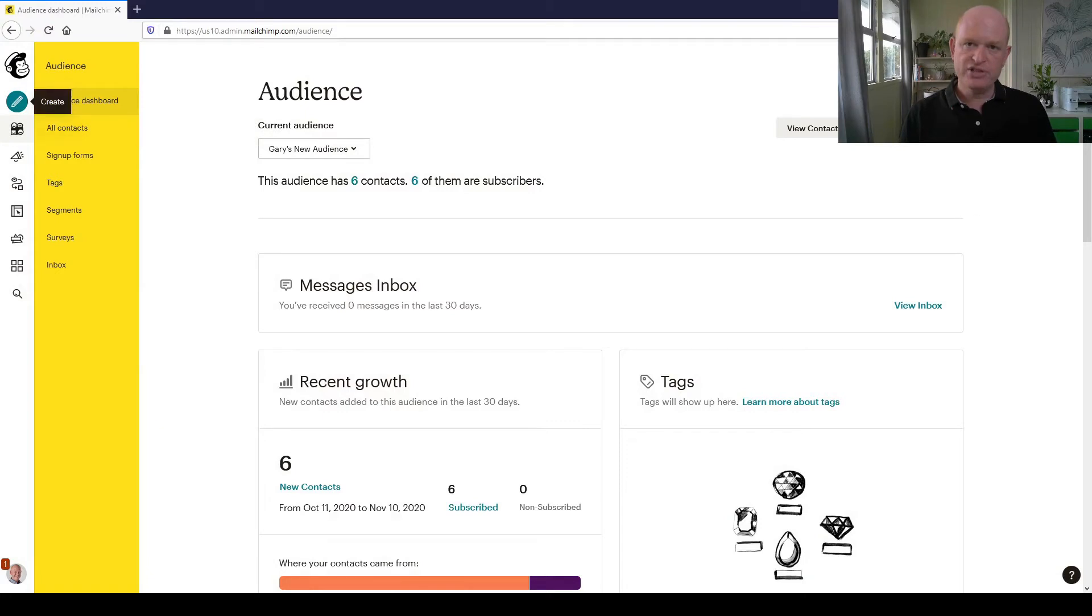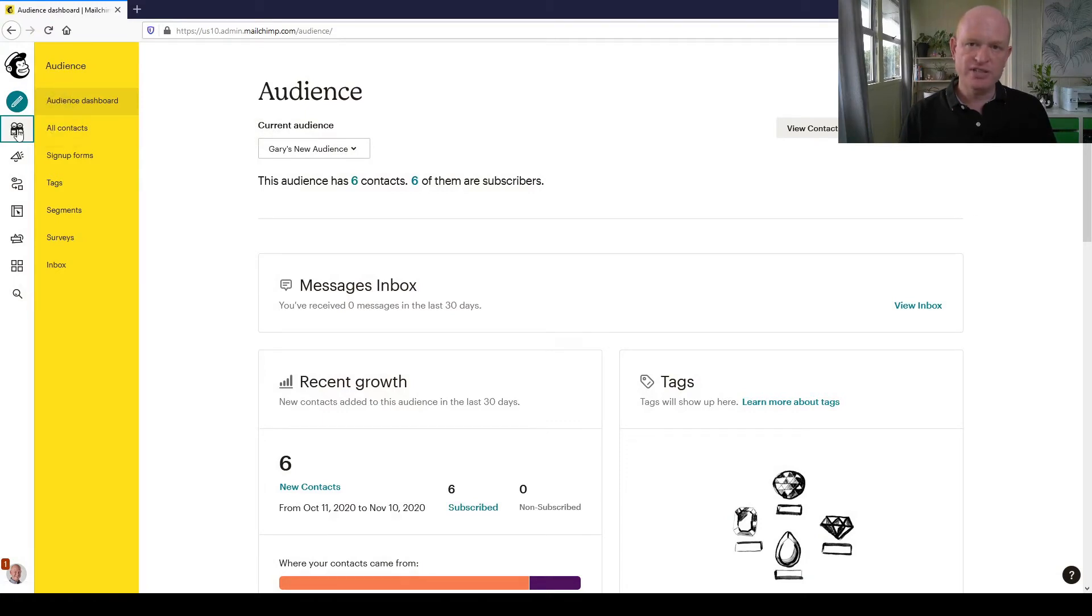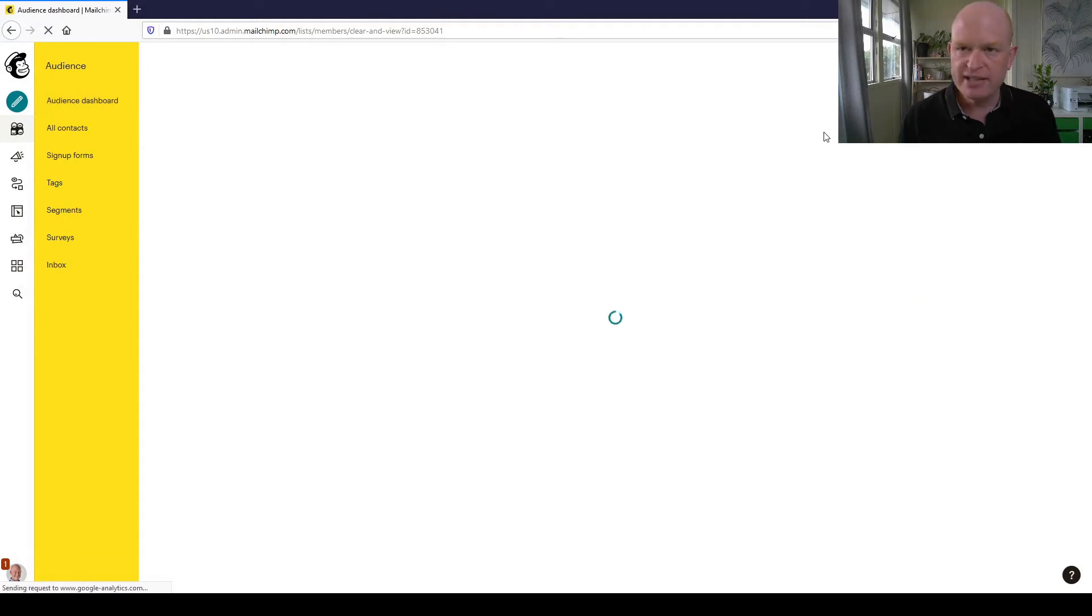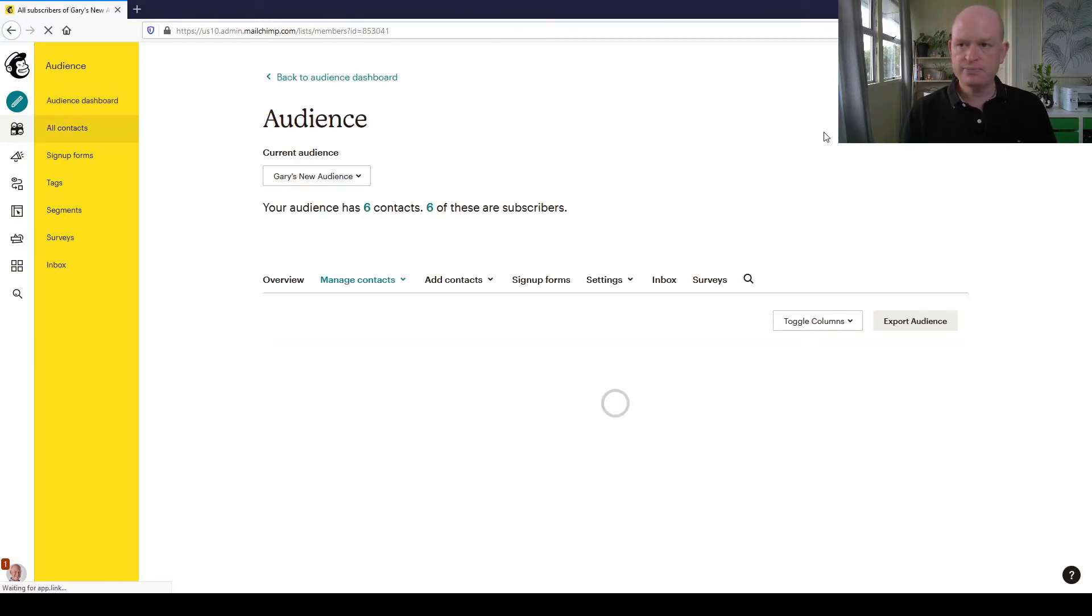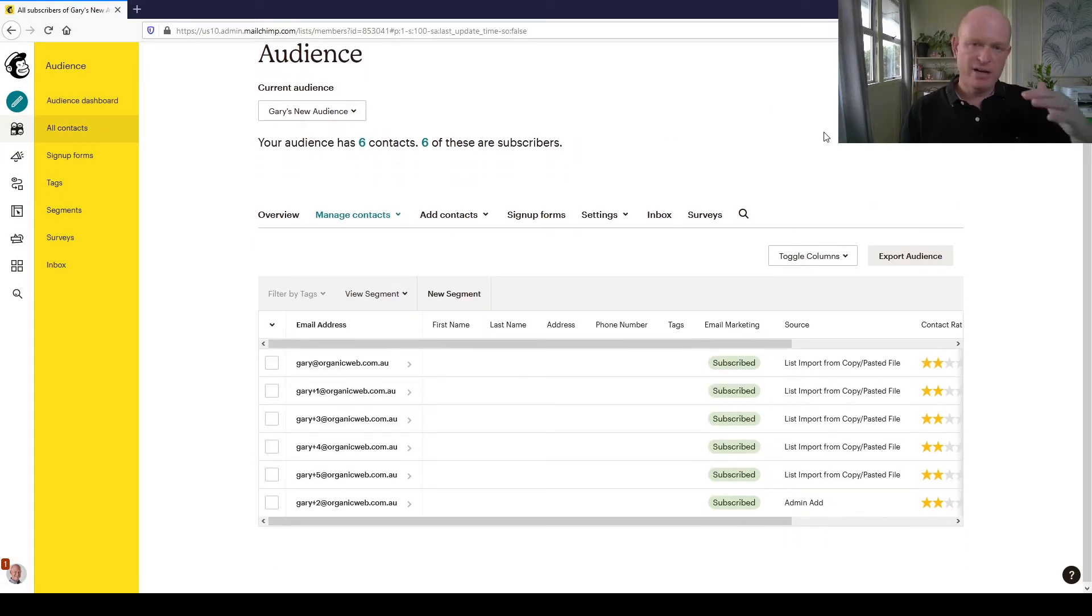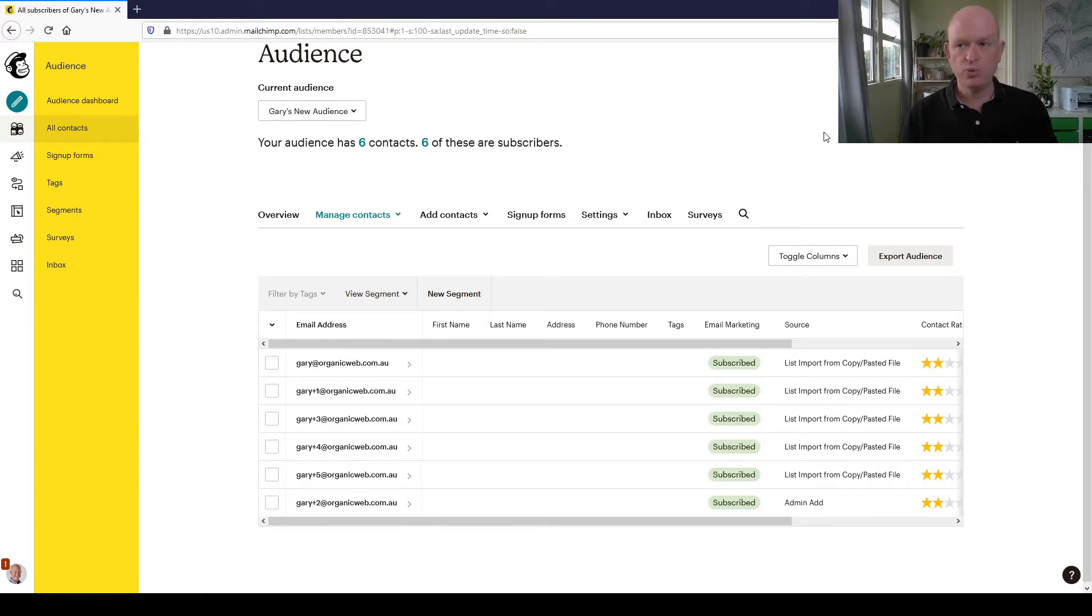I'm in my audience. What I've done is I've clicked Audience, and now I want to view my contacts. I've clicked View Contacts and we can see my various contacts. This is just a demonstration, a very small audience.